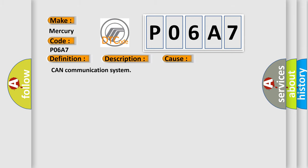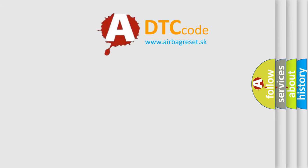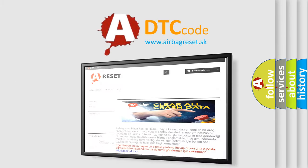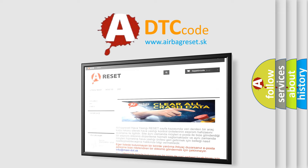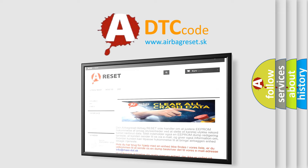The Airbag Reset website aims to provide information in 52 languages. Thank you for your attention and stay tuned for the next video.